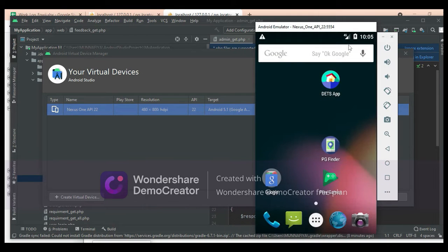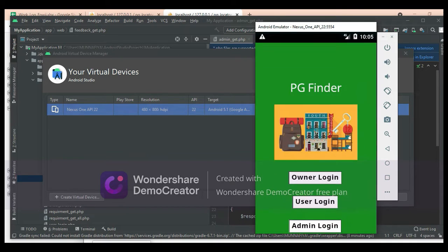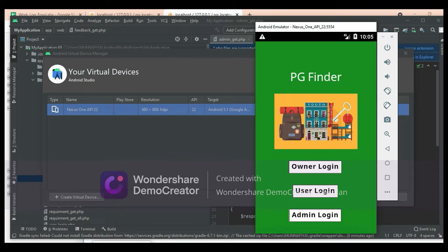Let's move to the app explanations. Open the PG Finder app. There are three modules in this app: owner login, user login, and admin login.